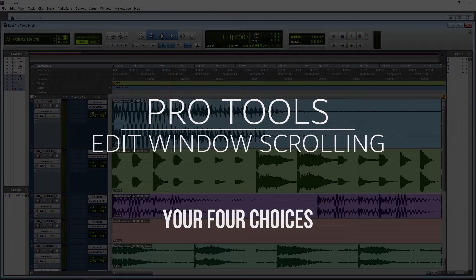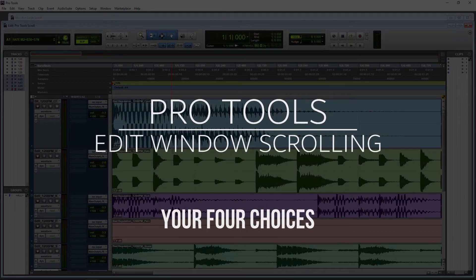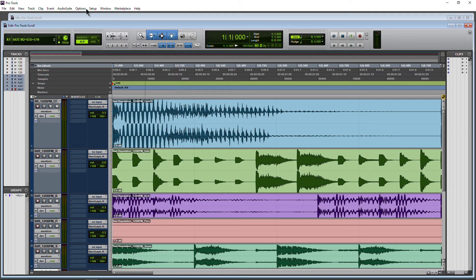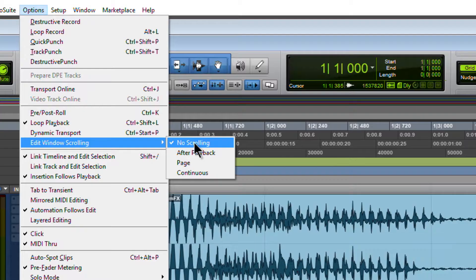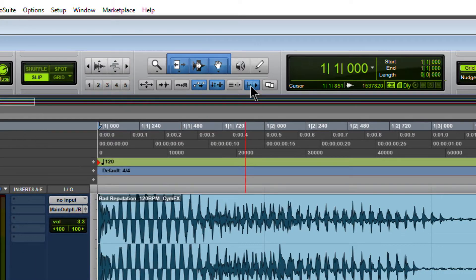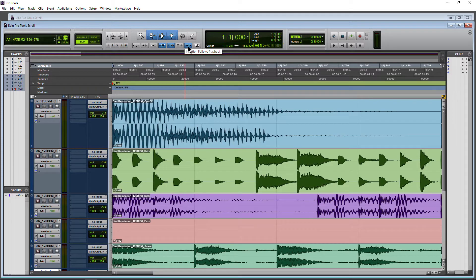In Pro Tools we have a few different options when it comes to edit window scrolling. To get to those options, come up to Options and Edit Window Scrolling. Right now it's on No Scrolling. We also have After Playback, Page, and Continuous. We'll check each of these out and talk about Insertion Follows Playback, because the behavior is a little different whether this is on or off, and this may dictate what option you choose.